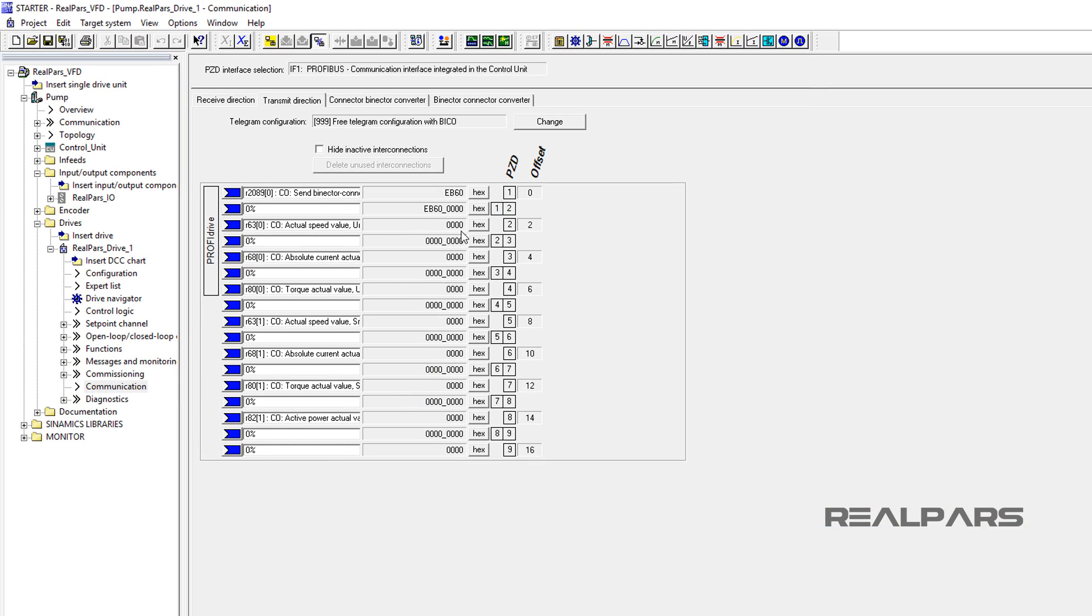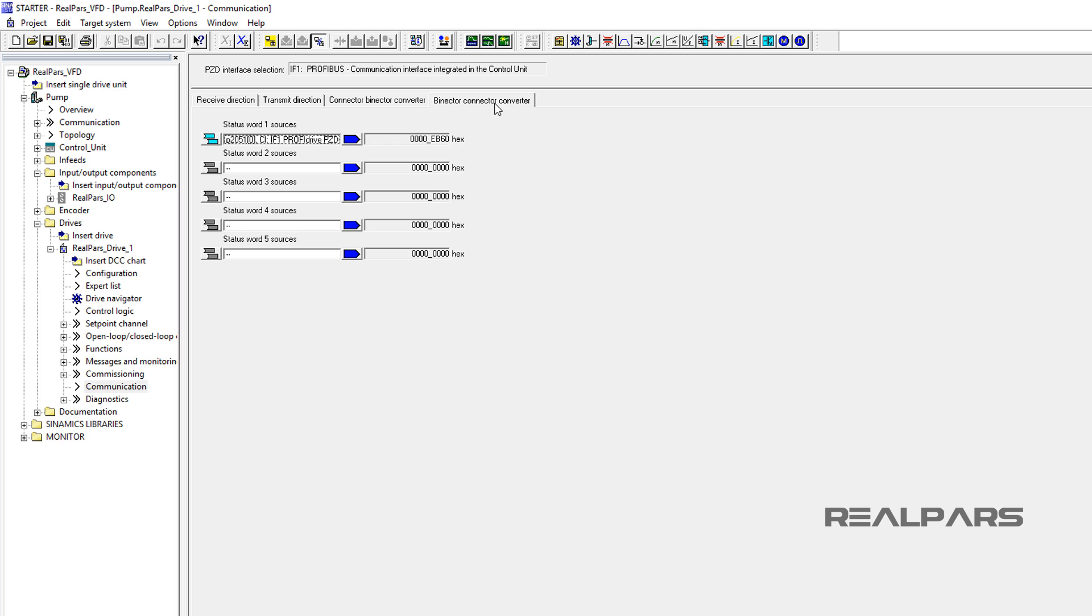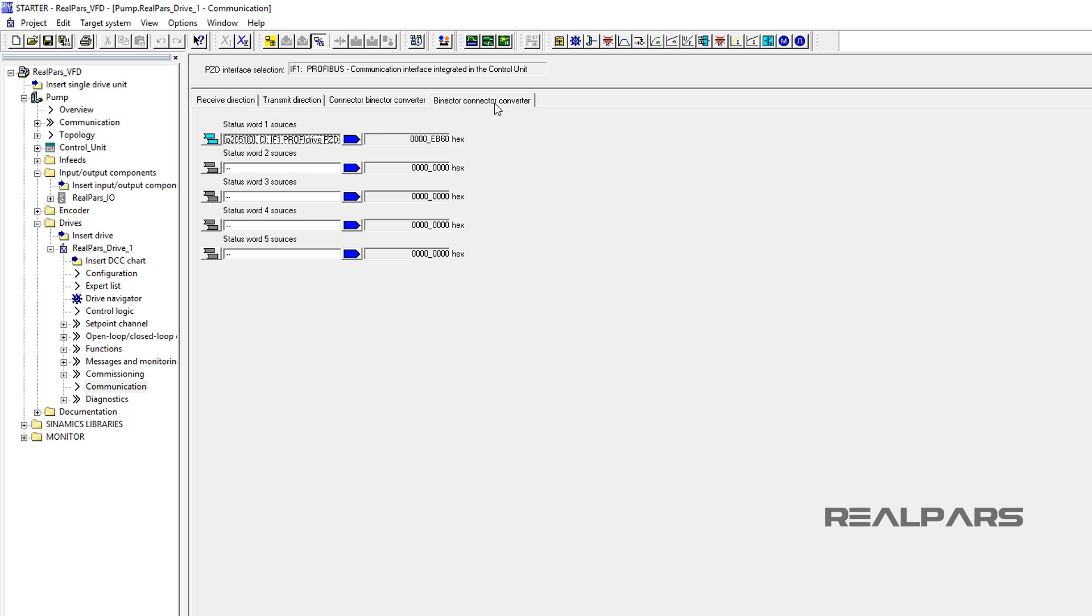Now, on the final tab, by Nectar Connector Converter, you can see that the first slot, Status Word 1 Sources, automatically changes to P2051.0. We have completed the configuration of the PZD or Process Data Interface Selection for PROFIBUS communication to the HMS module.